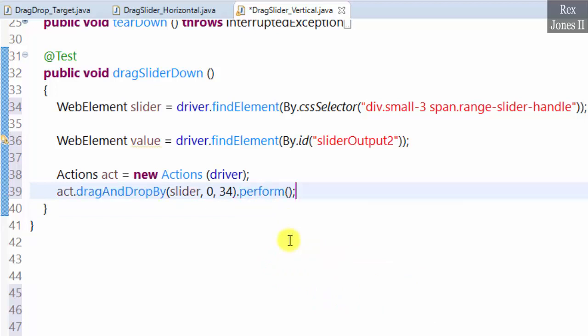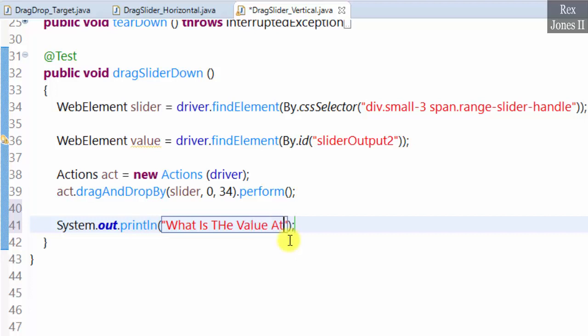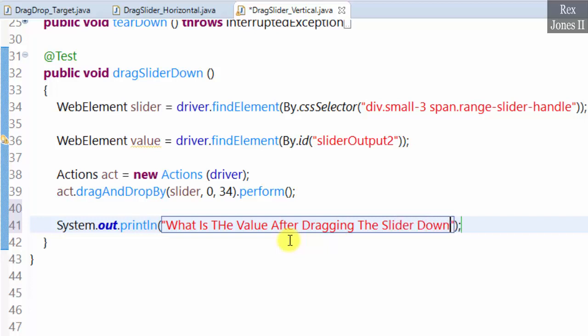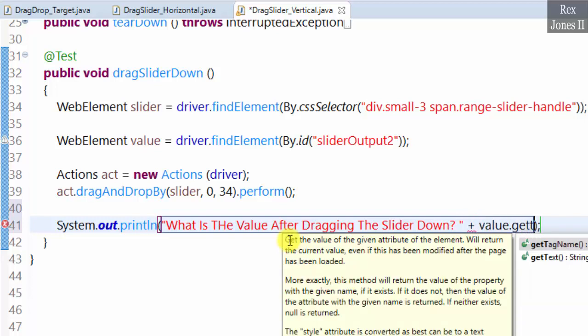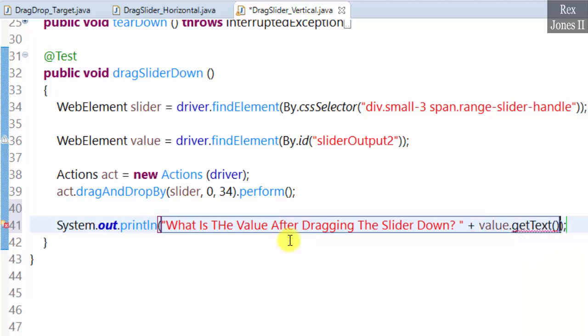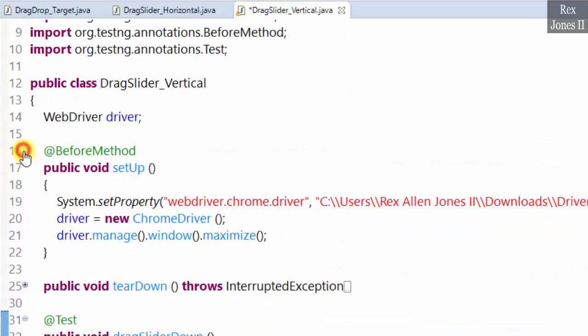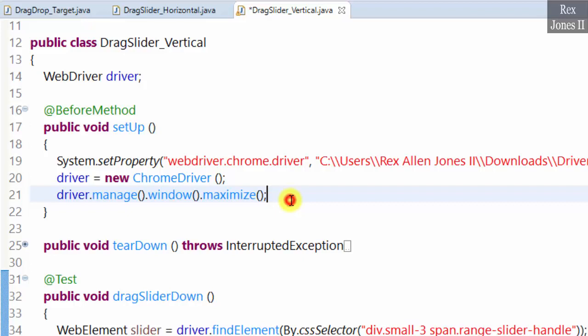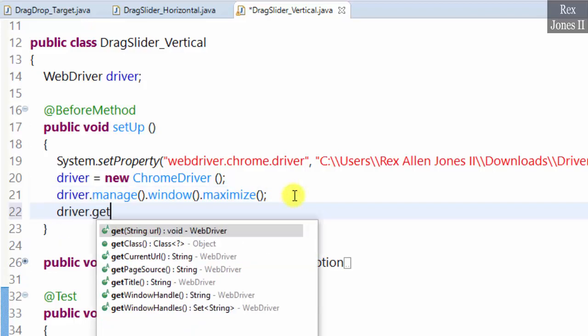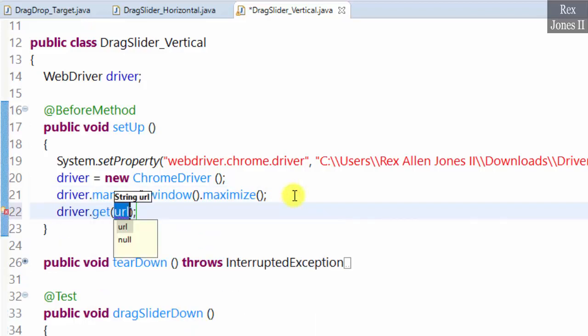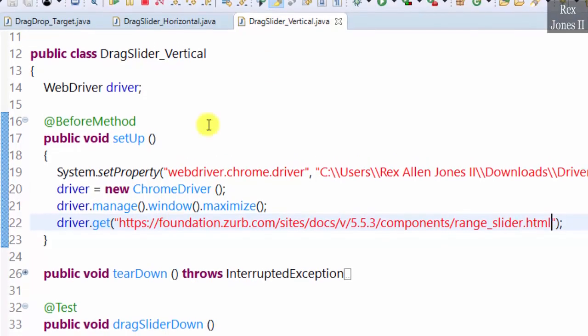Let's also print the value. System.out, what is the value after dragging the slider down, value.getText. Load the AUT, driver.get. Now let's run.